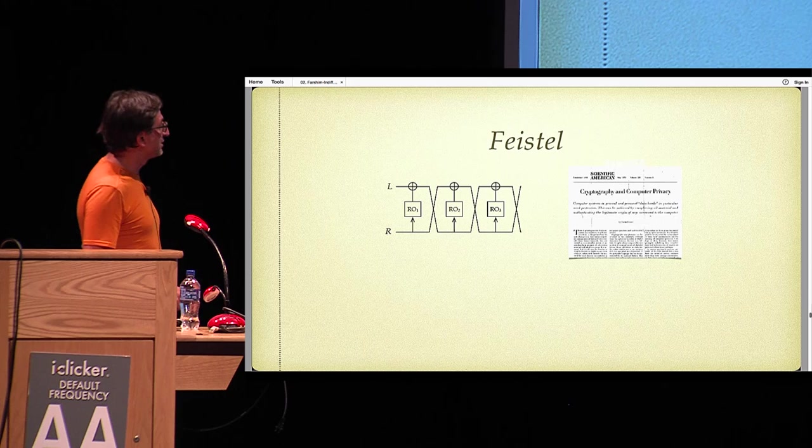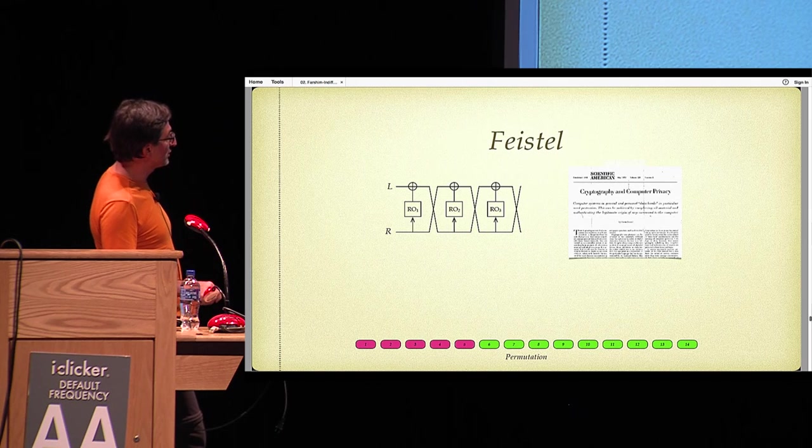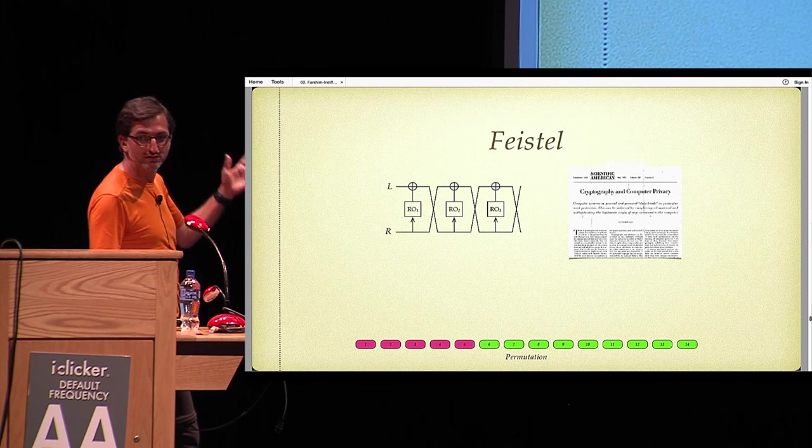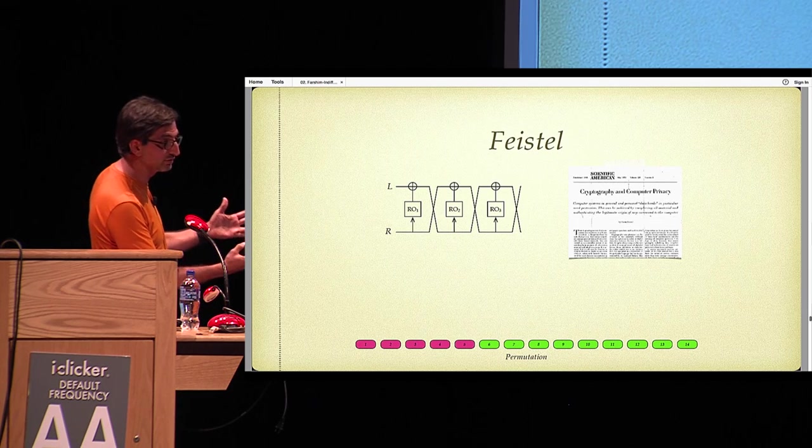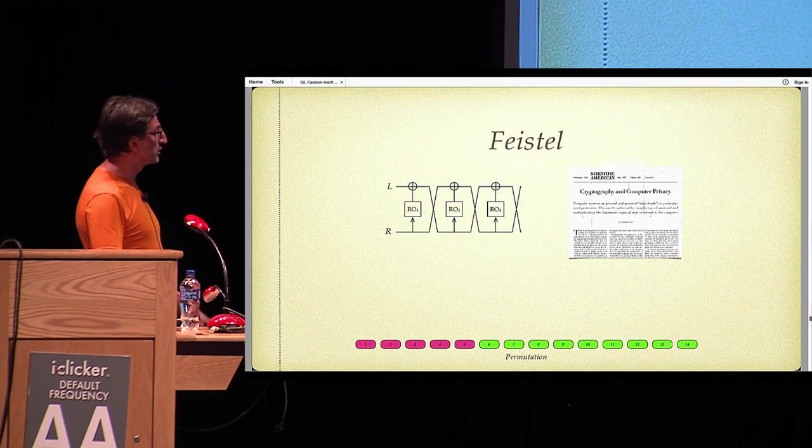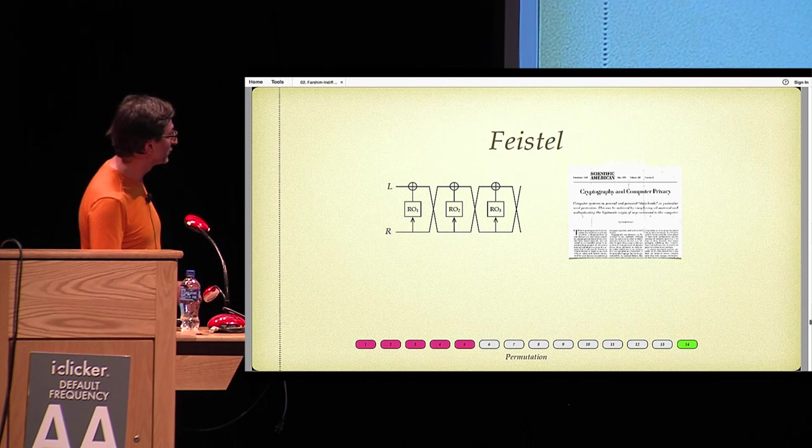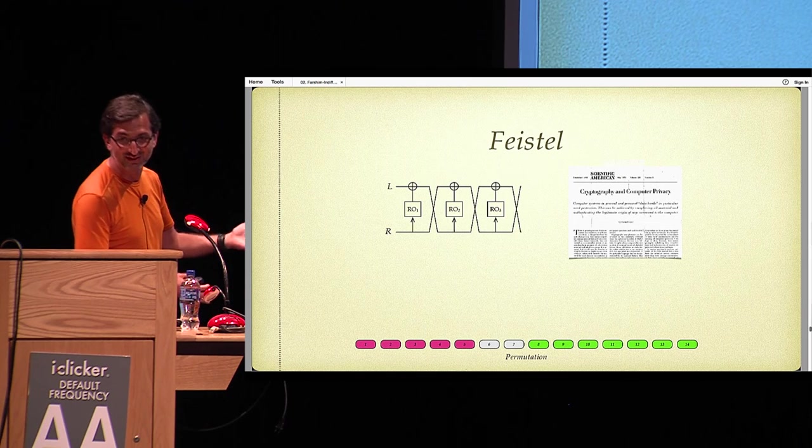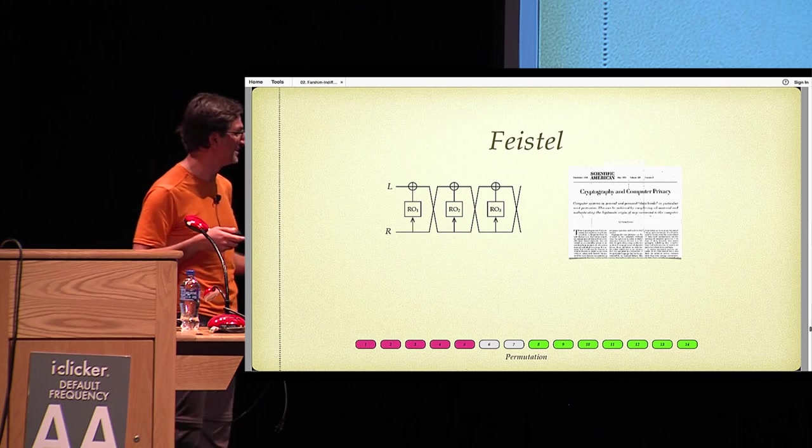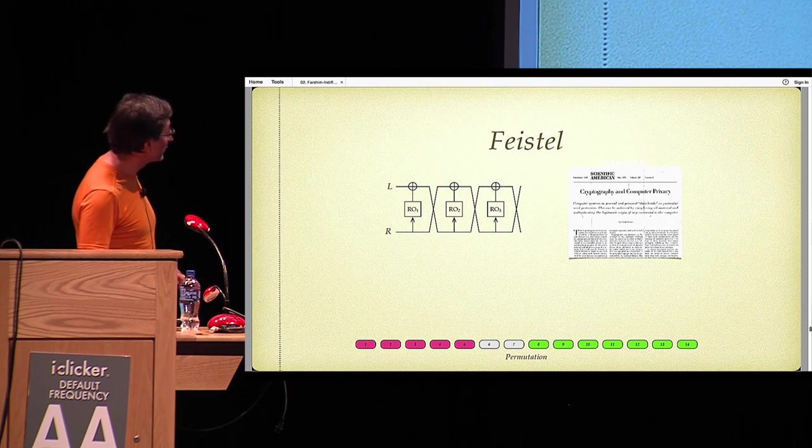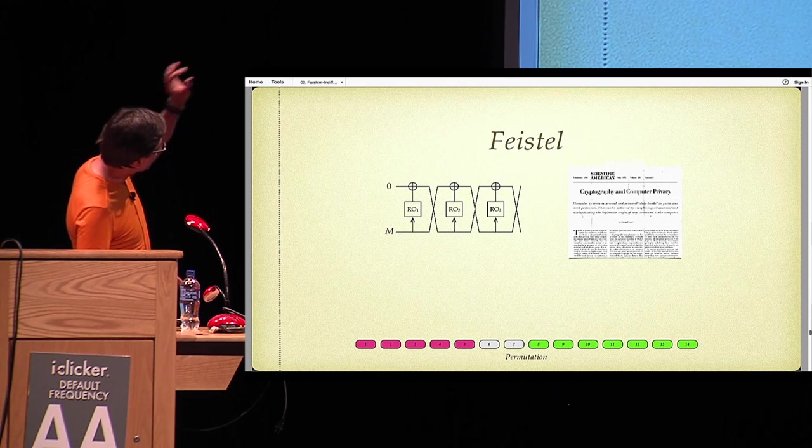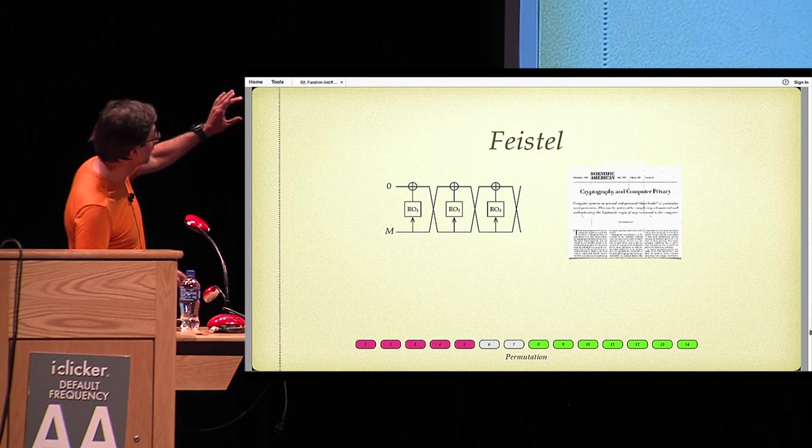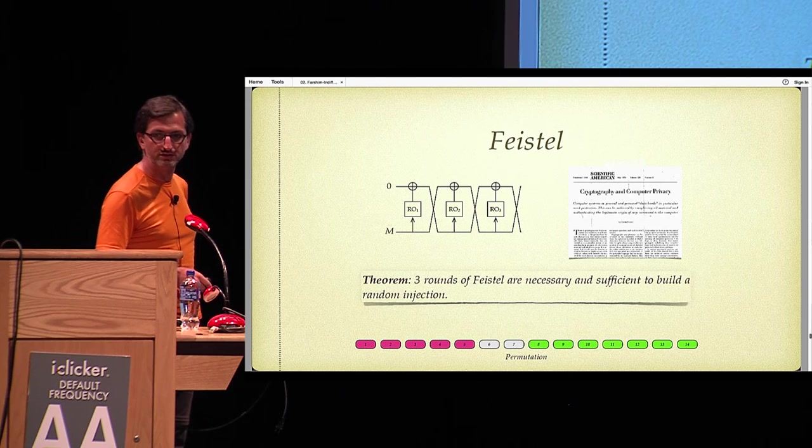So what do we know about this construction? It was shown at some point that five rounds of Feistel are necessary to get a random keyed injection. Five rounds are not sufficient, you can attack five rounds. And six rounds onwards is actually secure. But then a bug was found in this proof, and the number of rounds went all the way up to 14. And then it was reduced to 10 and then to 8 by many clever people, some of whom are in the audience. What we show for injections is that if you just replace the left part with zeros and put the message in the right part of the wire, then three rounds of Feistel are necessary and sufficient to build random keyed injections.